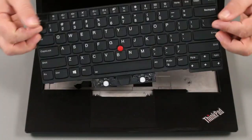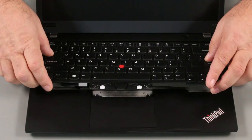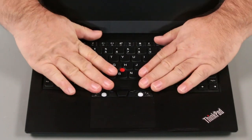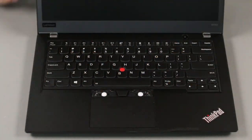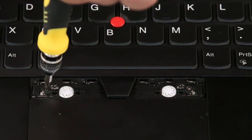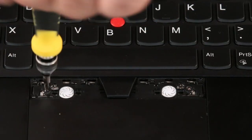Flip the keyboard over and insert the top edge under the bezel. Lower the bottom edge and slide it downward. Tighten two capture screws.